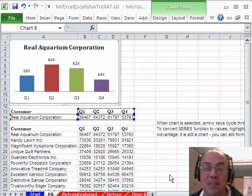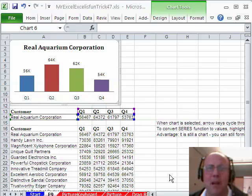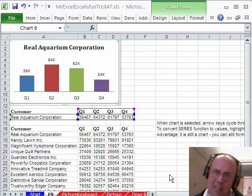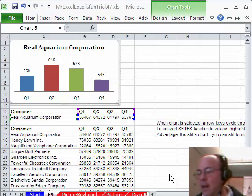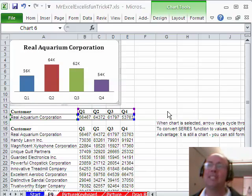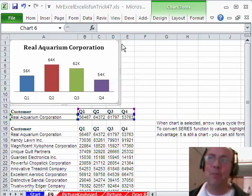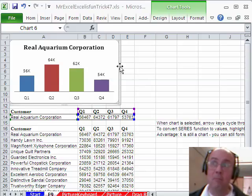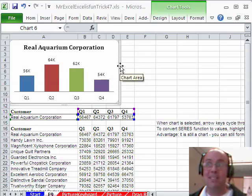Thanks MrExcel! I thought you were coming to my office again today to shoot. It's a lot more fun when we're doing it live, but we've got a great trick here today. Here's our chart — how do we make it static?